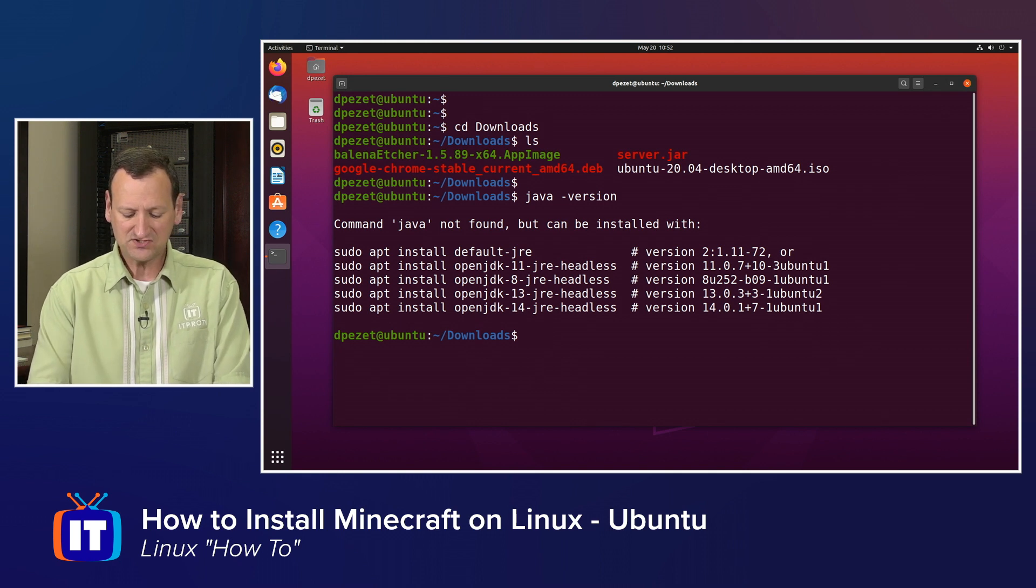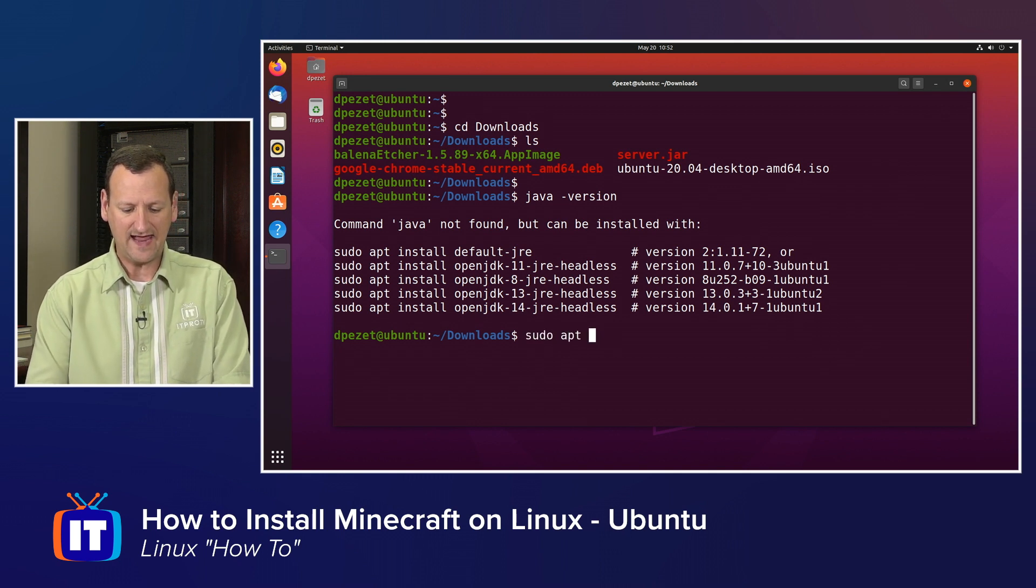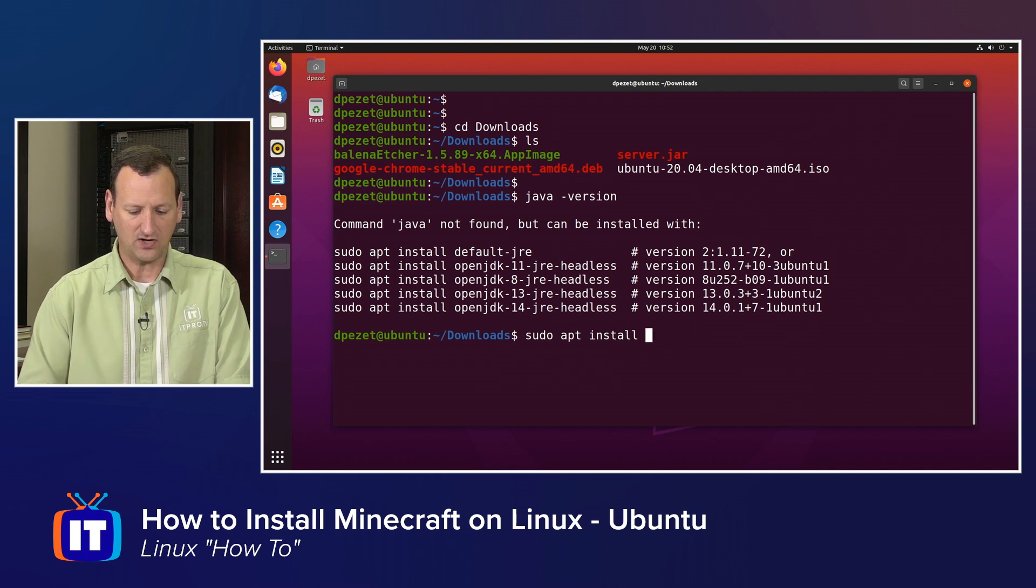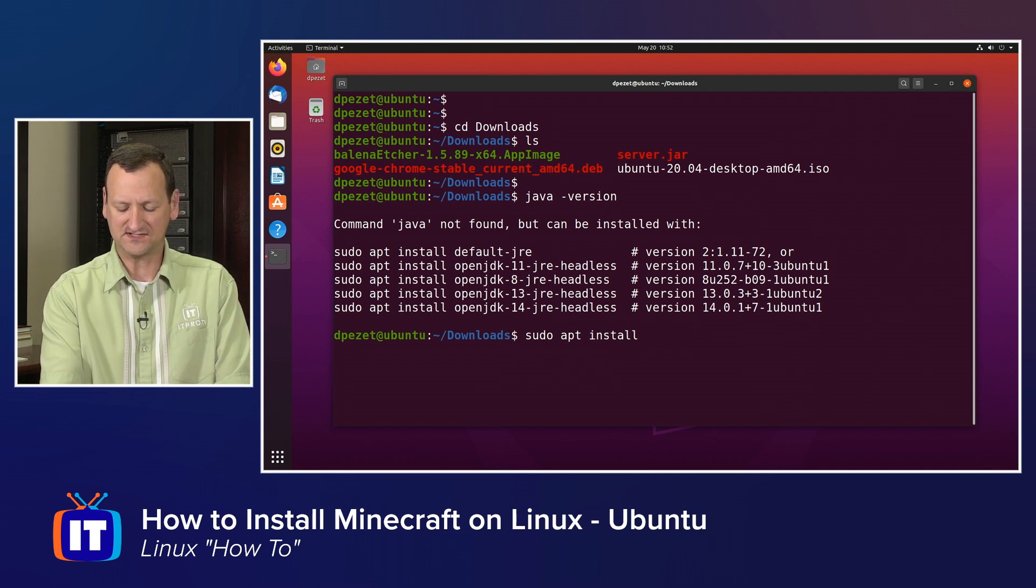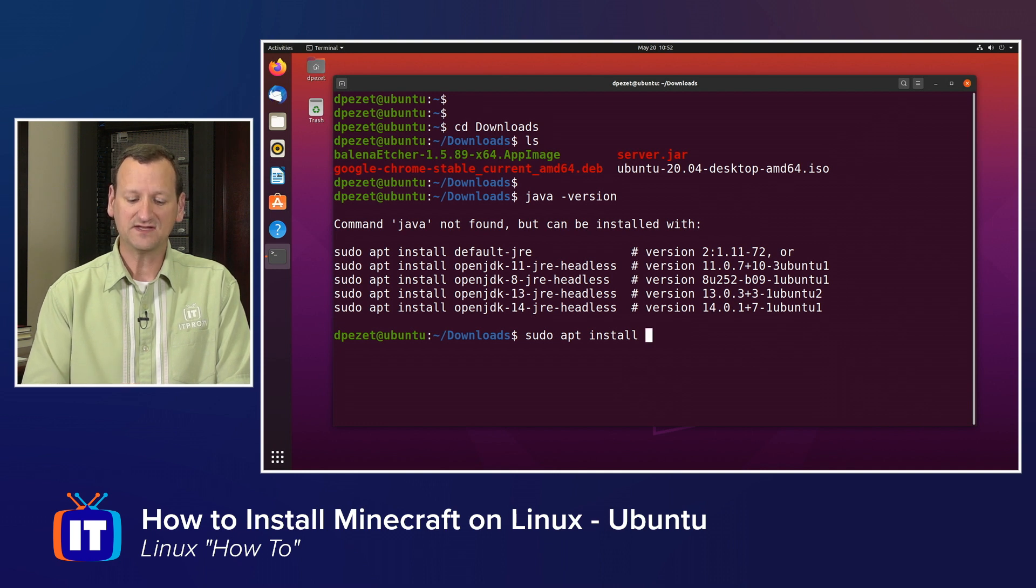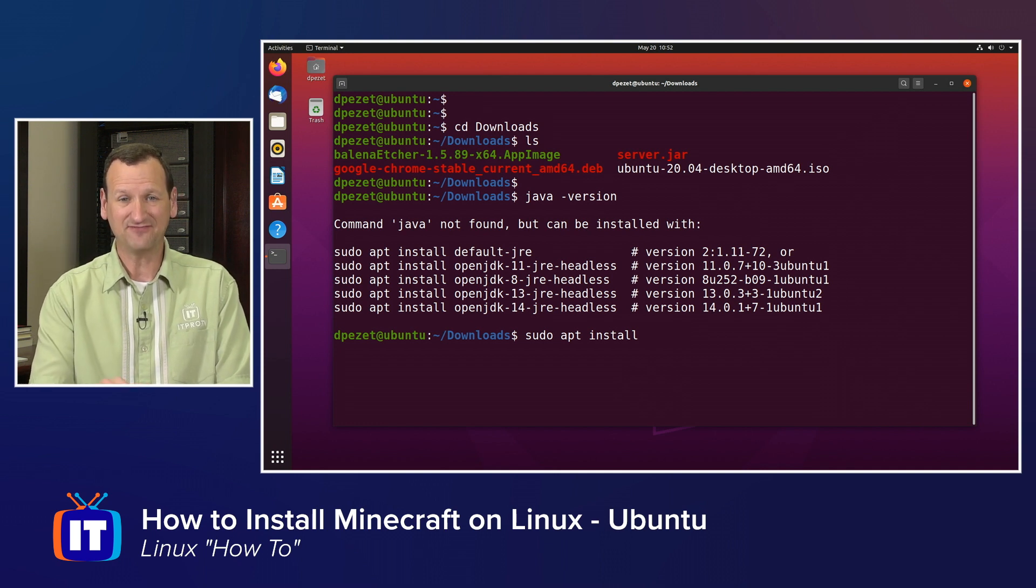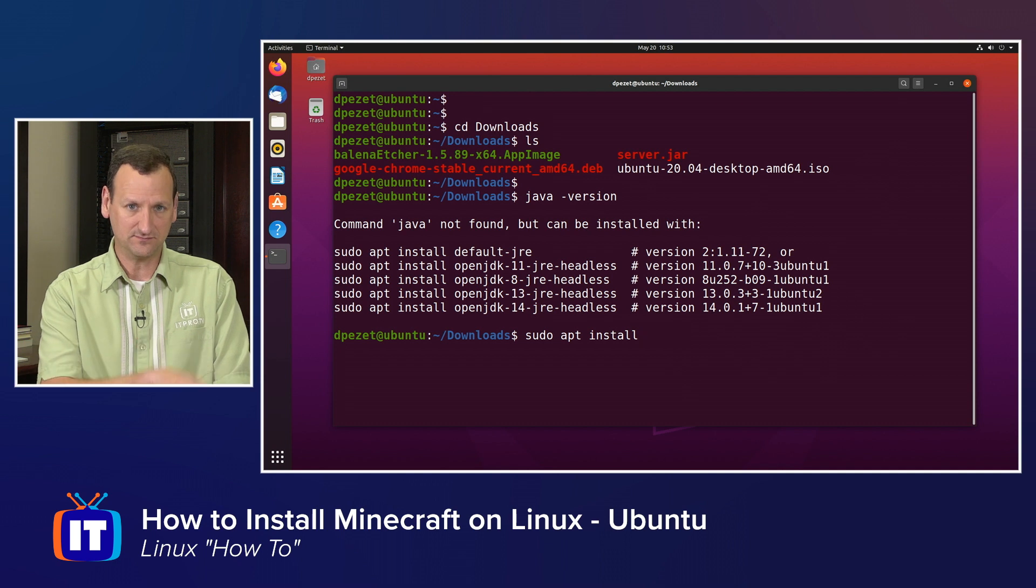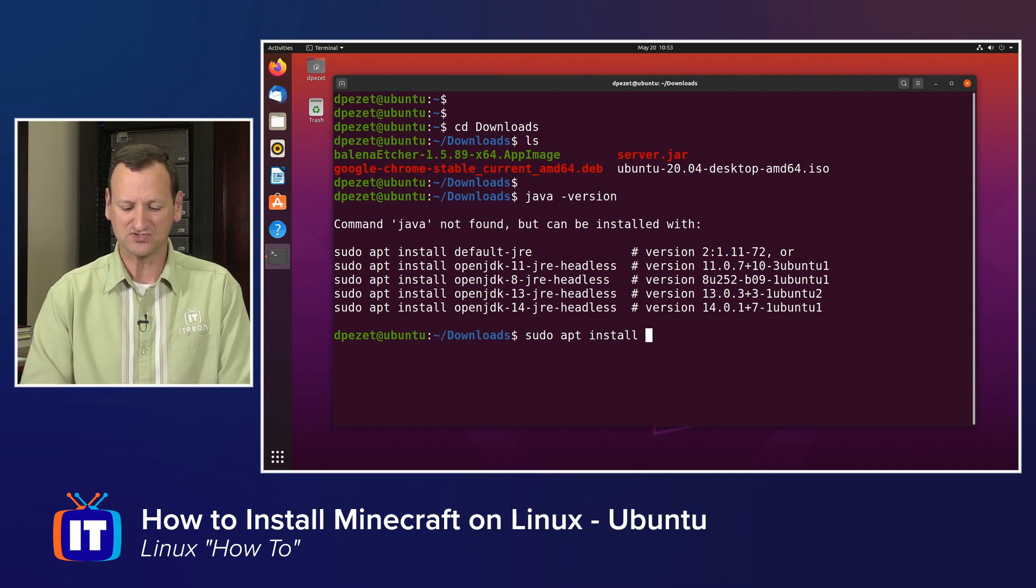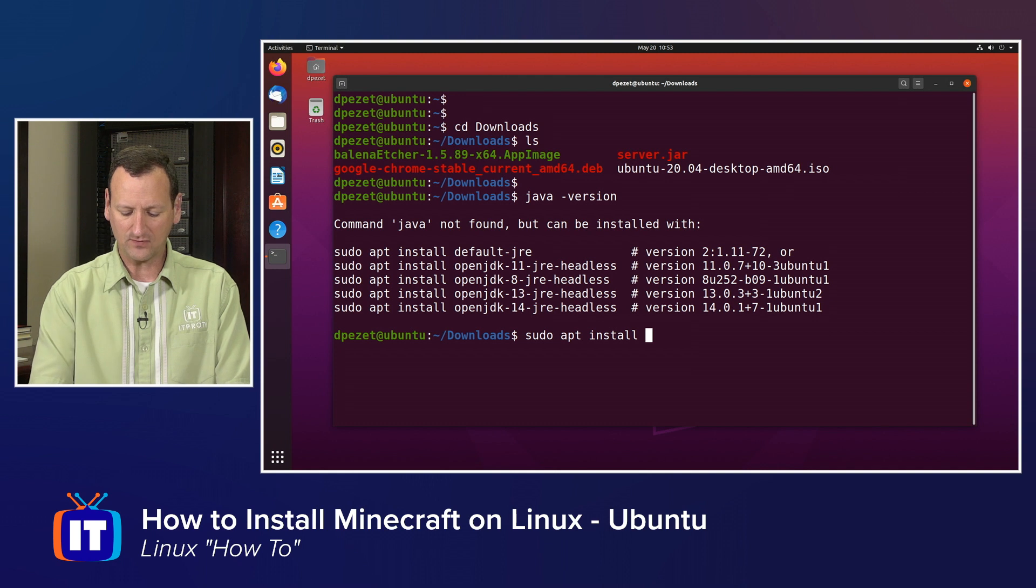So I'm going to install Java by typing sudo apt install and then the name of the Java instance that I want. If you're on a Red Hat or Debian-based system, you would type sudo dnf install. On Debian, Ubuntu, and Linux Mint, you would type sudo apt, so a little variation there.